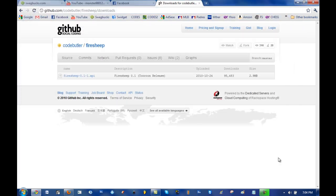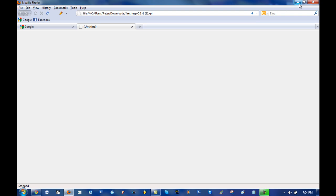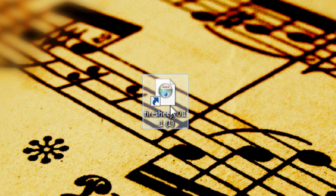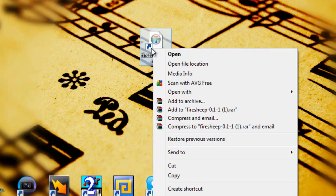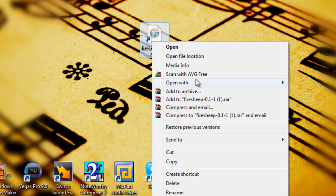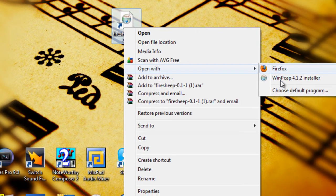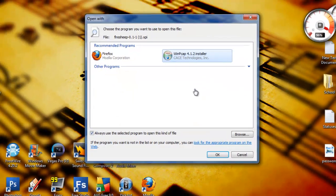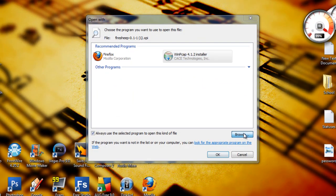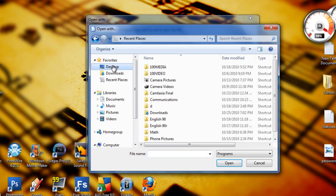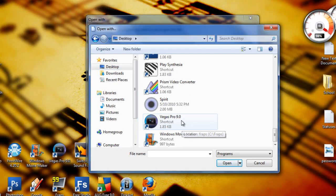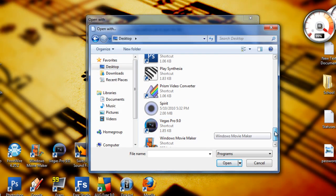After you're done saving, you're going to click it. Now if it doesn't open, it'll say 'this program cannot open.' You're going to right-click, you're going to open with, you're going to choose default program. You're going to click browse. You're going to go to the desktop or wherever it is, and you're going to look for the Firefox icon.